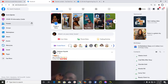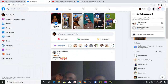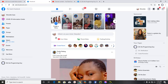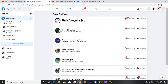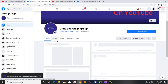Let me switch to my main account so I can show you how to do this. I'm going to click on this page and then click on my Facebook page. I'll be using a different page to show you how to do this — I created this page recently.